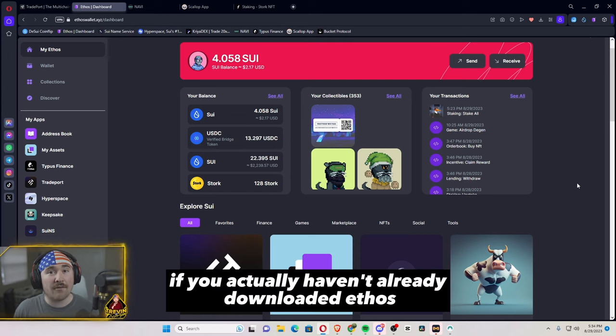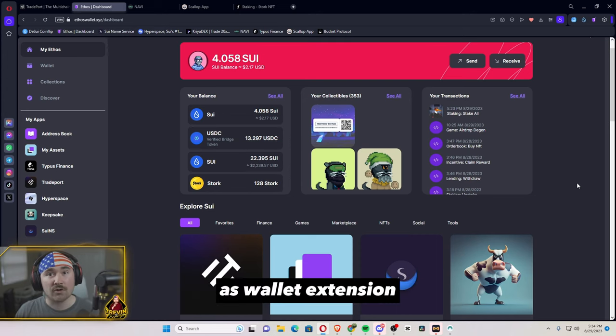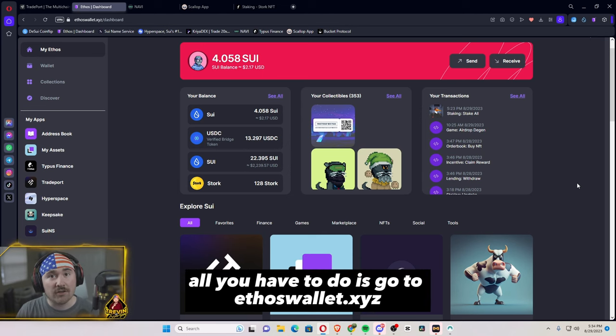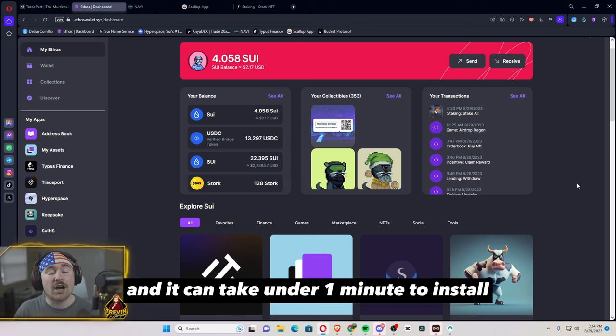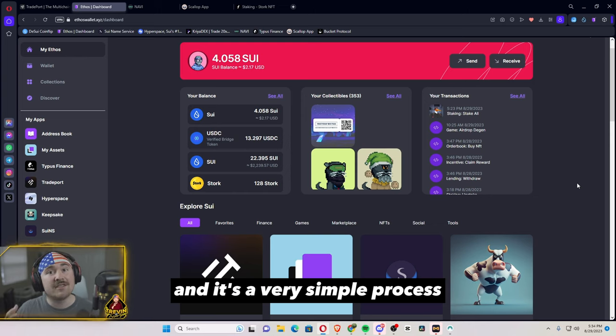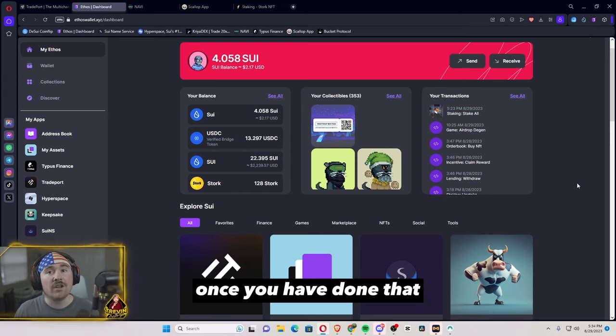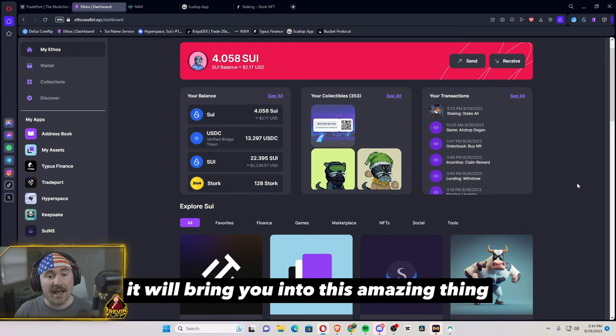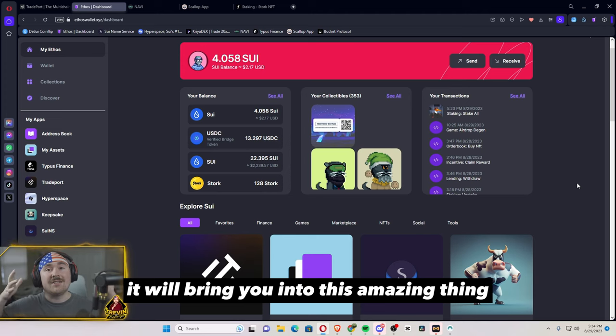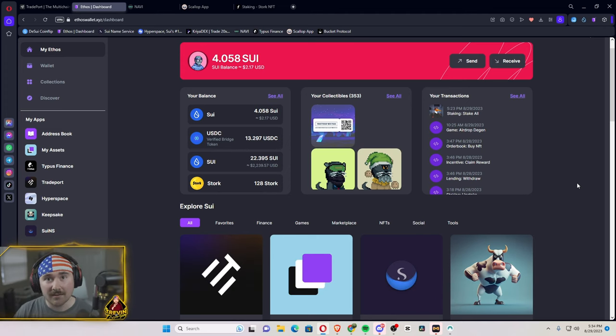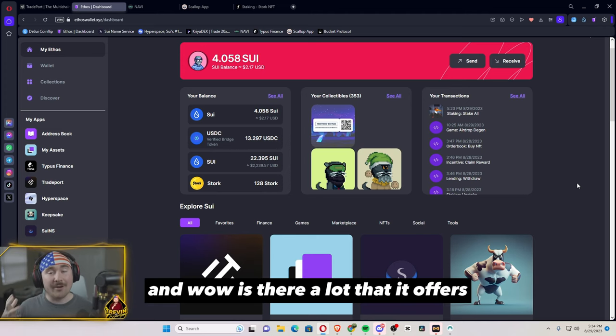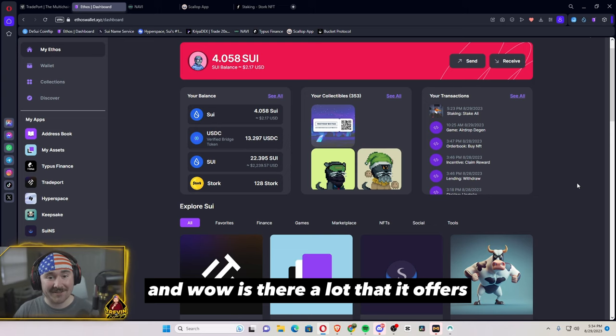If you haven't already downloaded Ethos as a wallet extension, all you have to do is go to ethoswallet.xyz and it can take under one minute to install. That's a very simple process. Once you have done that, it will bring you into this amazing dashboard and wow is there a lot that it offers.